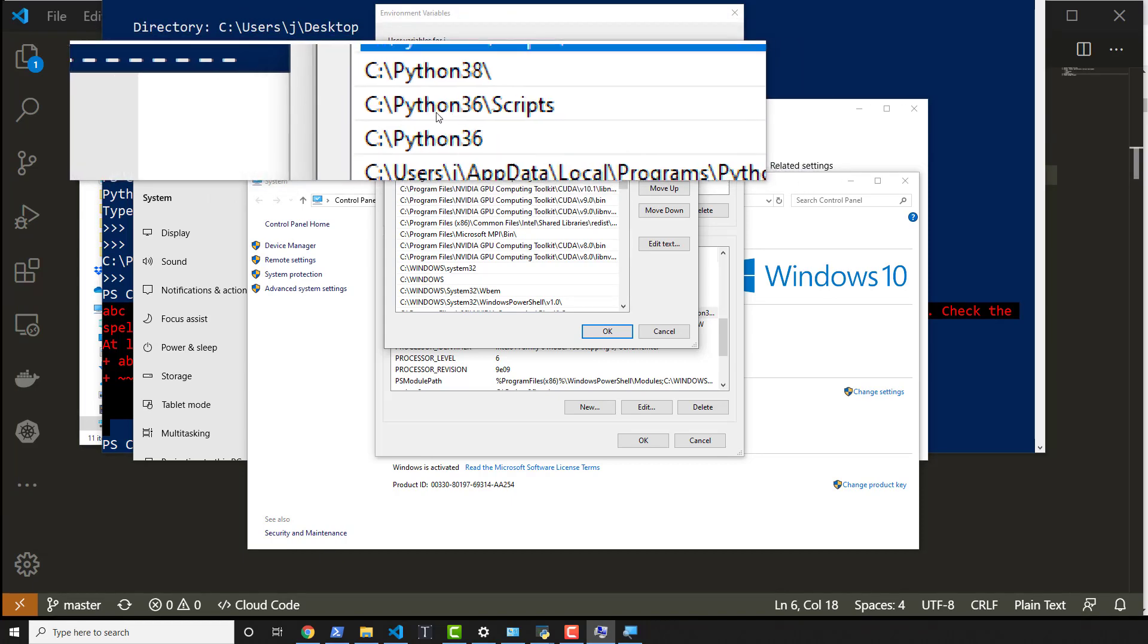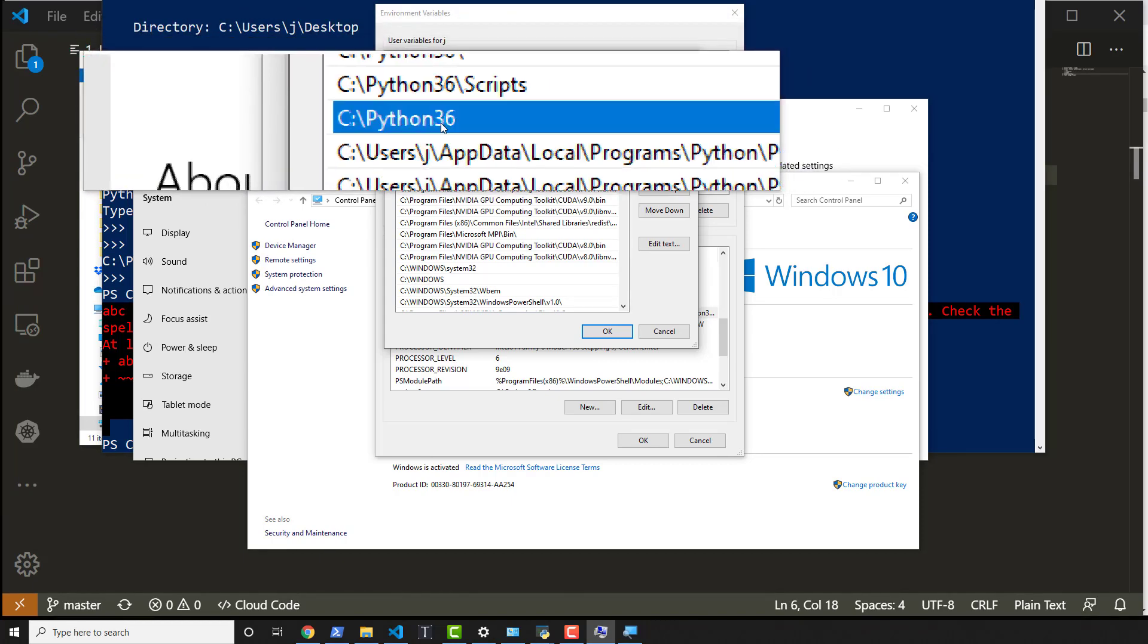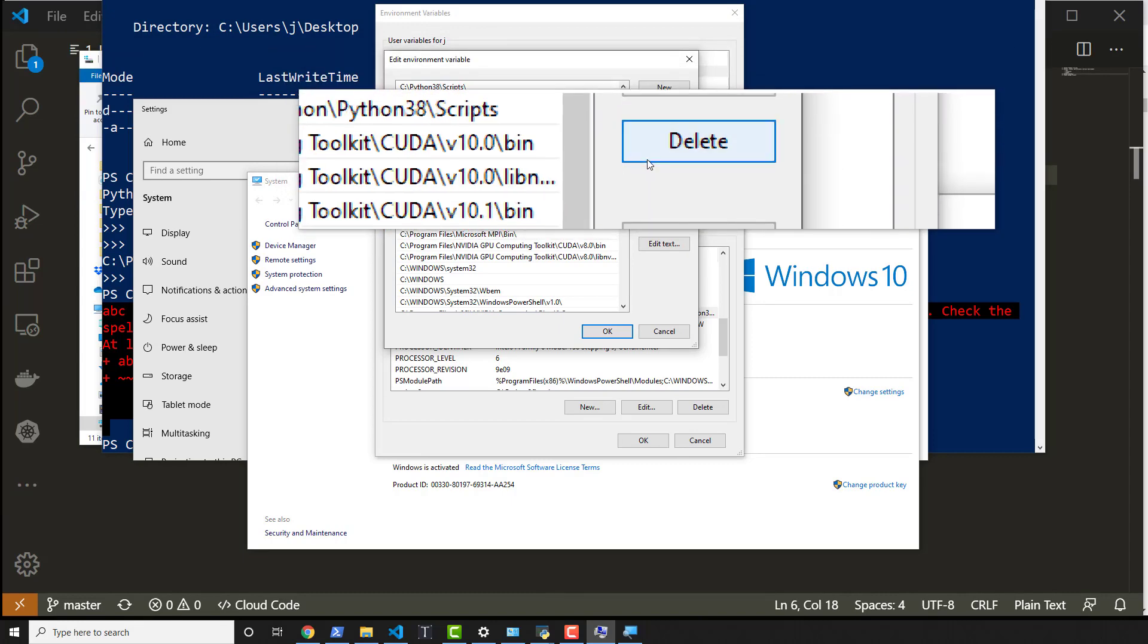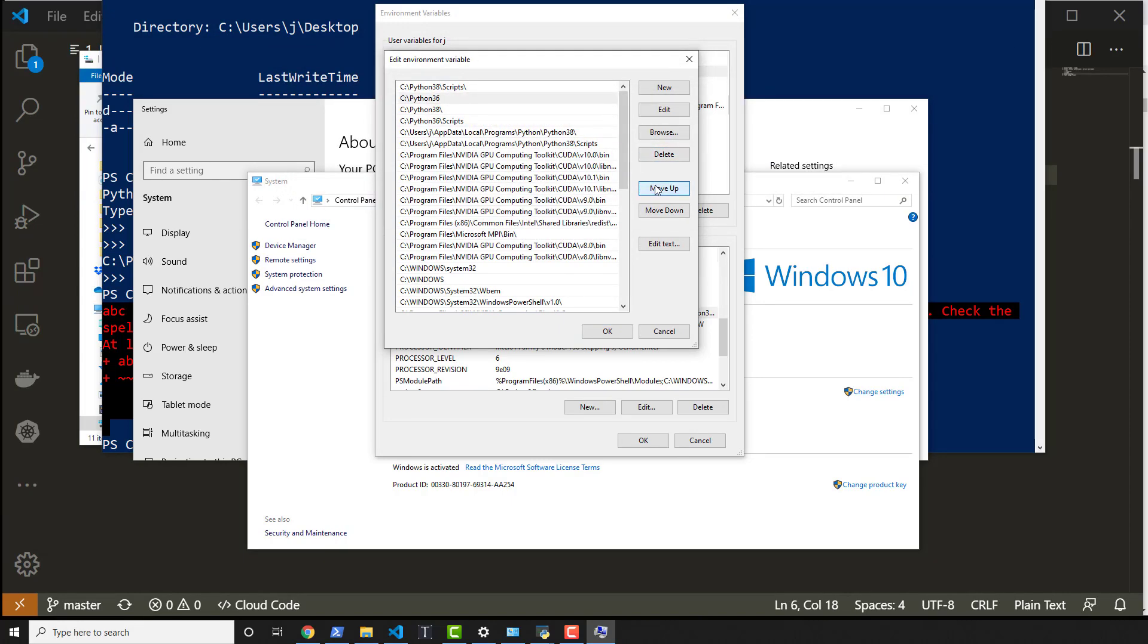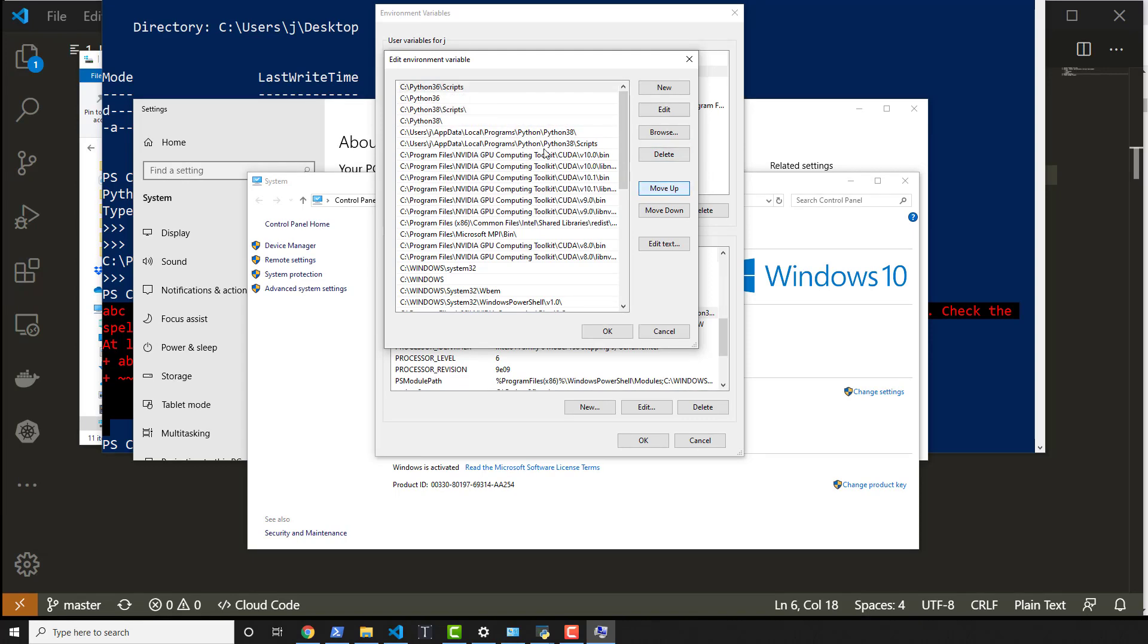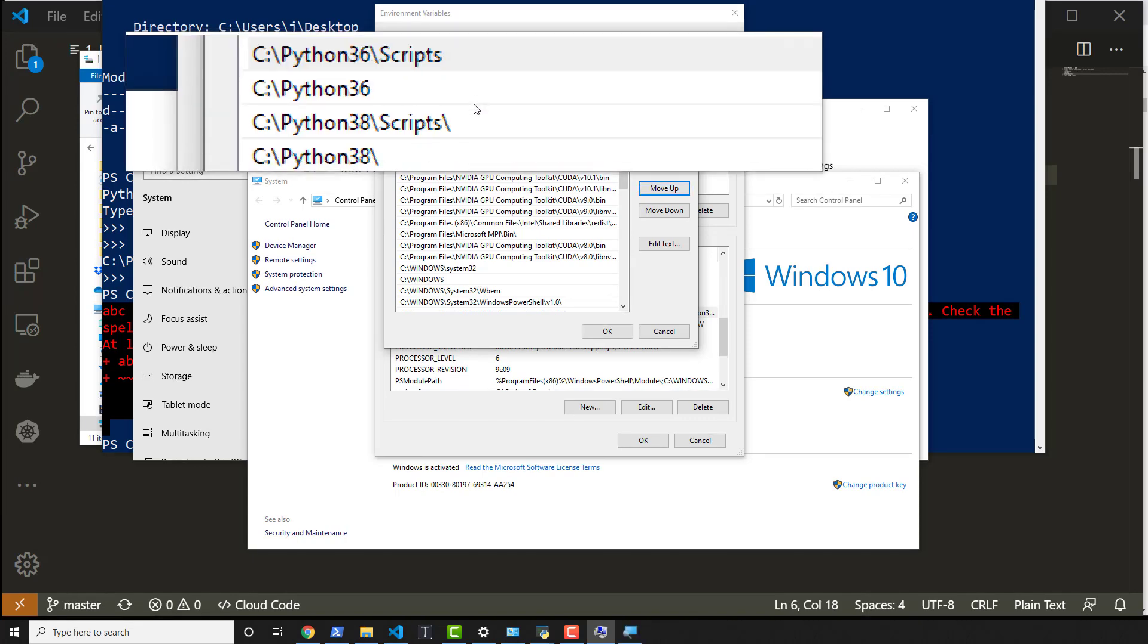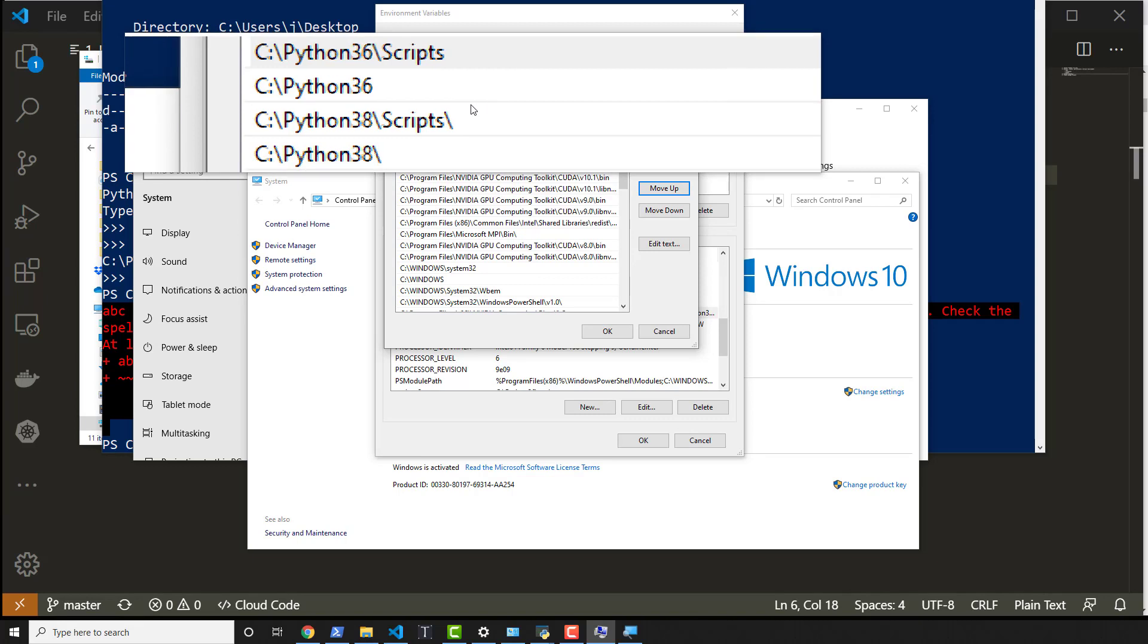Now, if I wanted a different version of Python, so you have 3.6 in here, I can just move those items up. So I move them up all the way to the top. Just like that. And so now Python 3.8 is below 3.6.